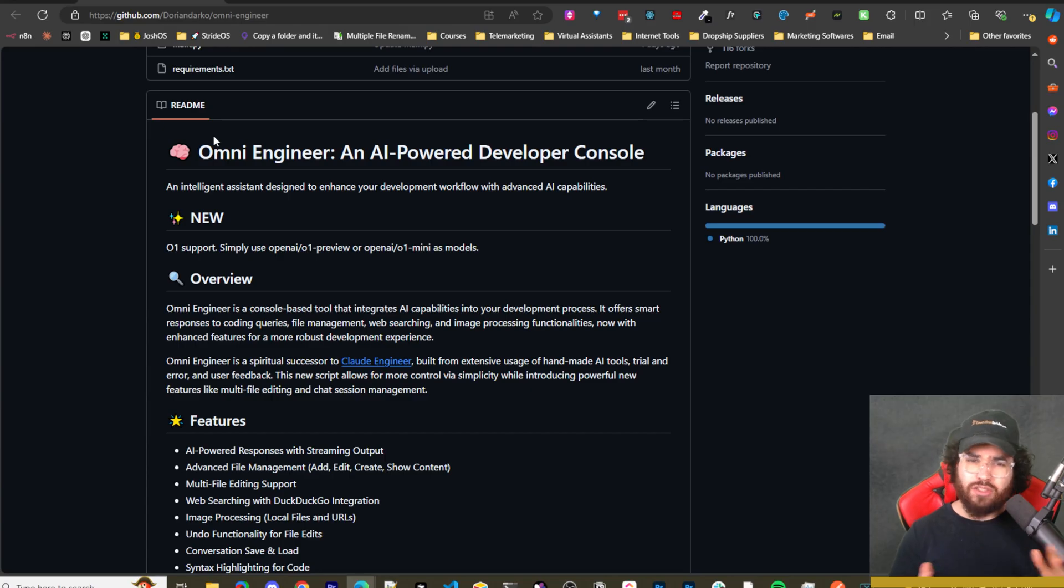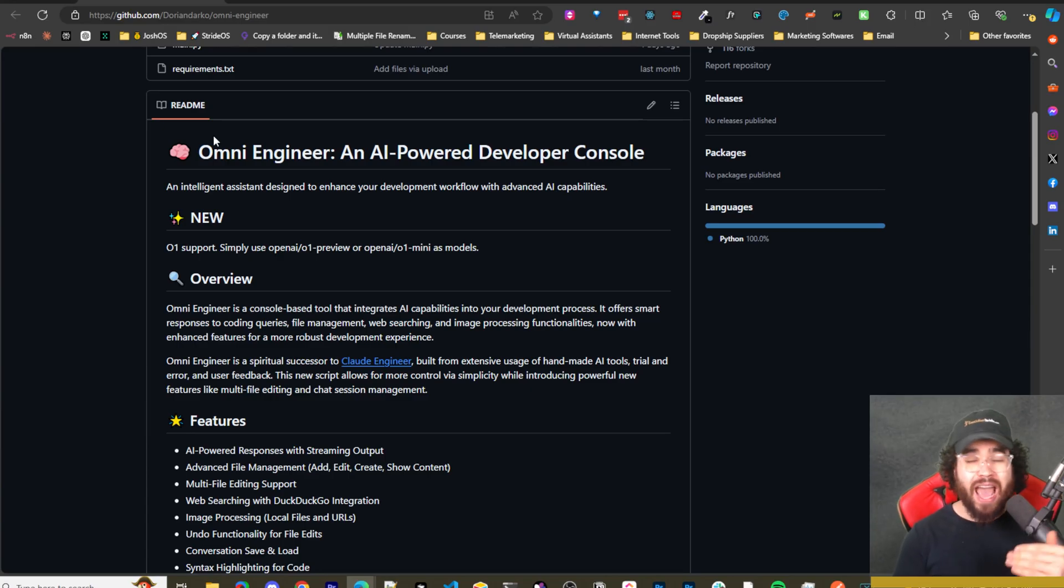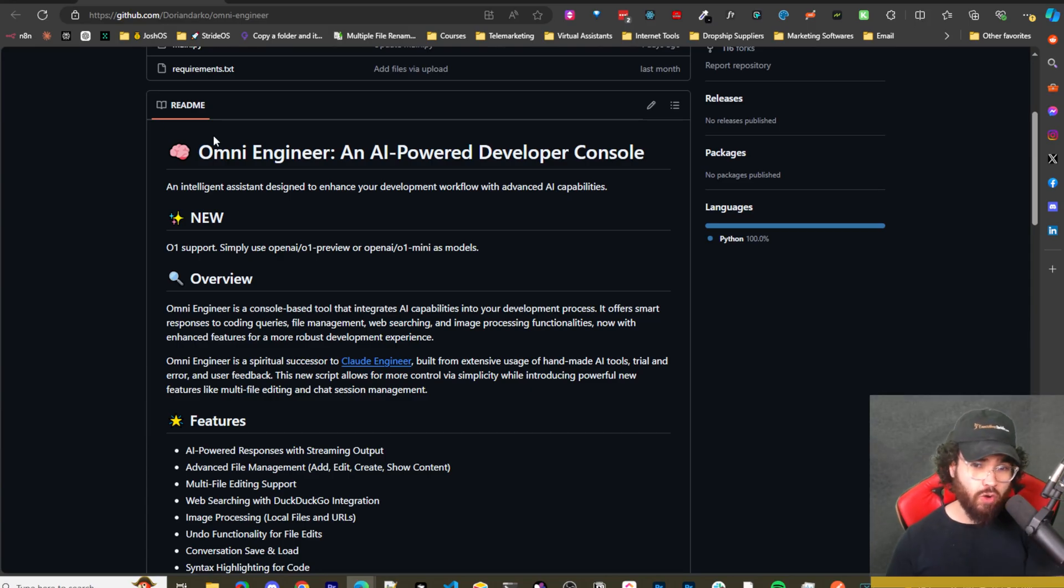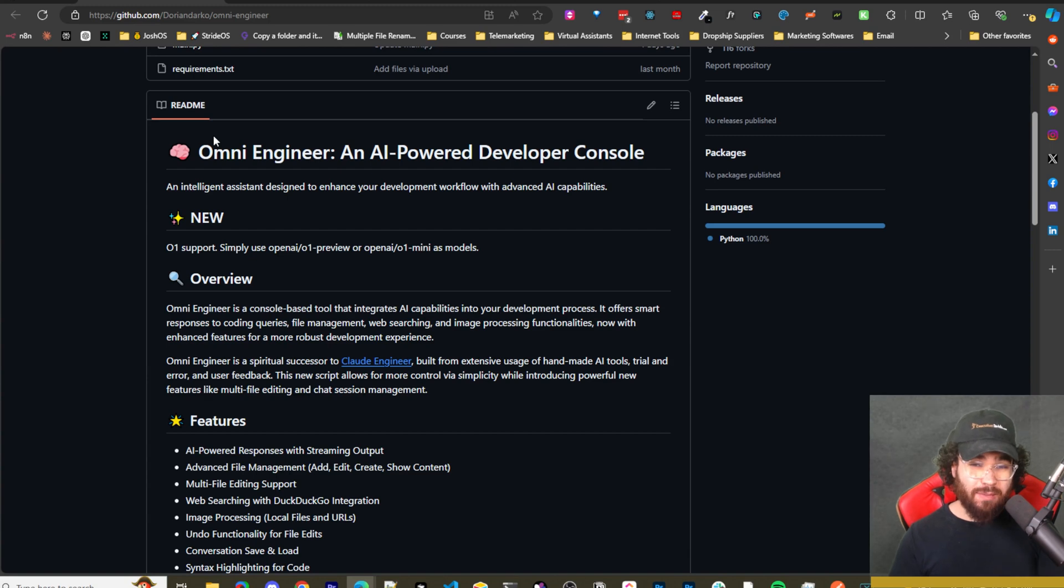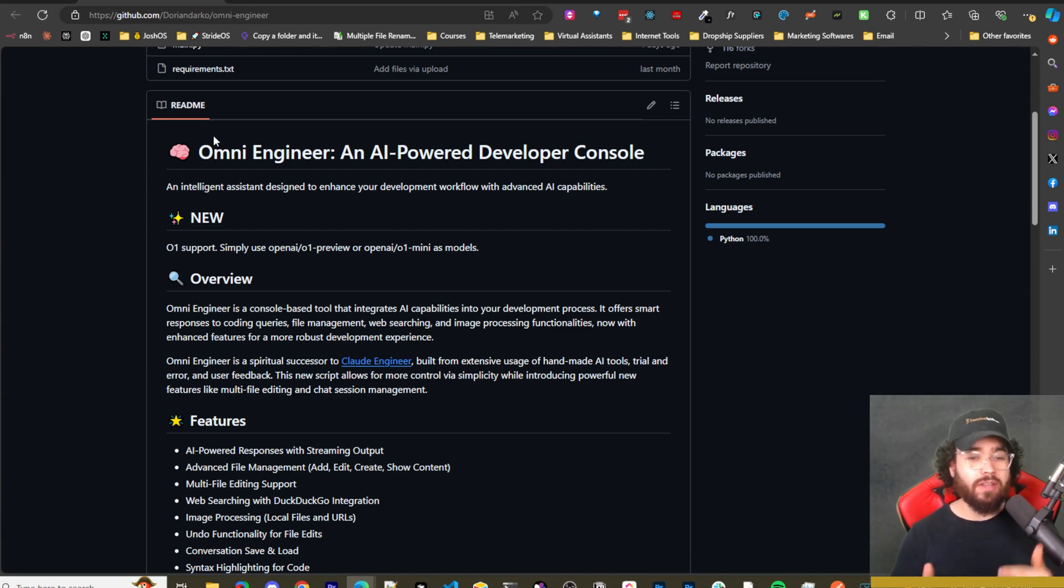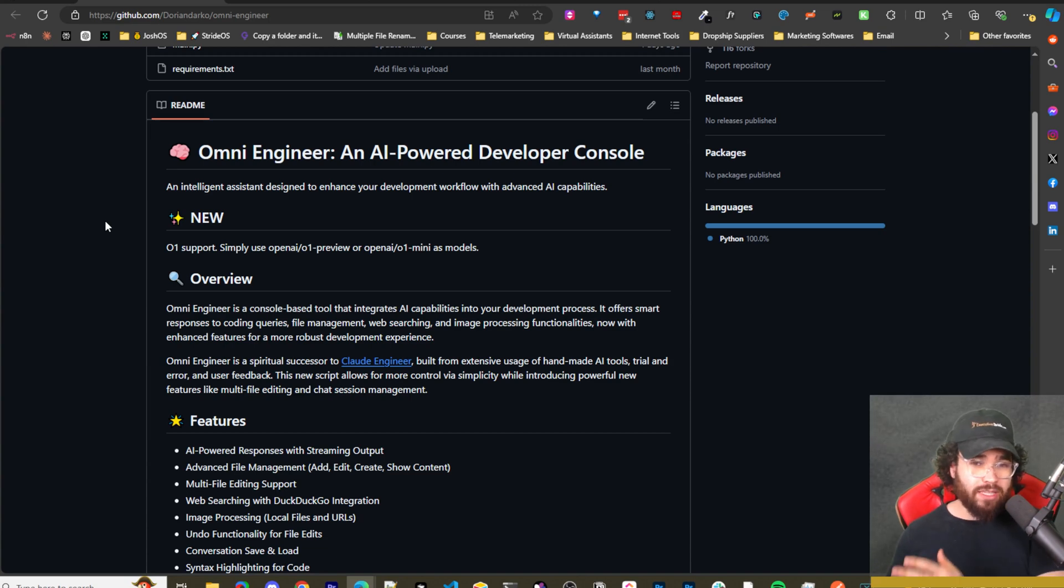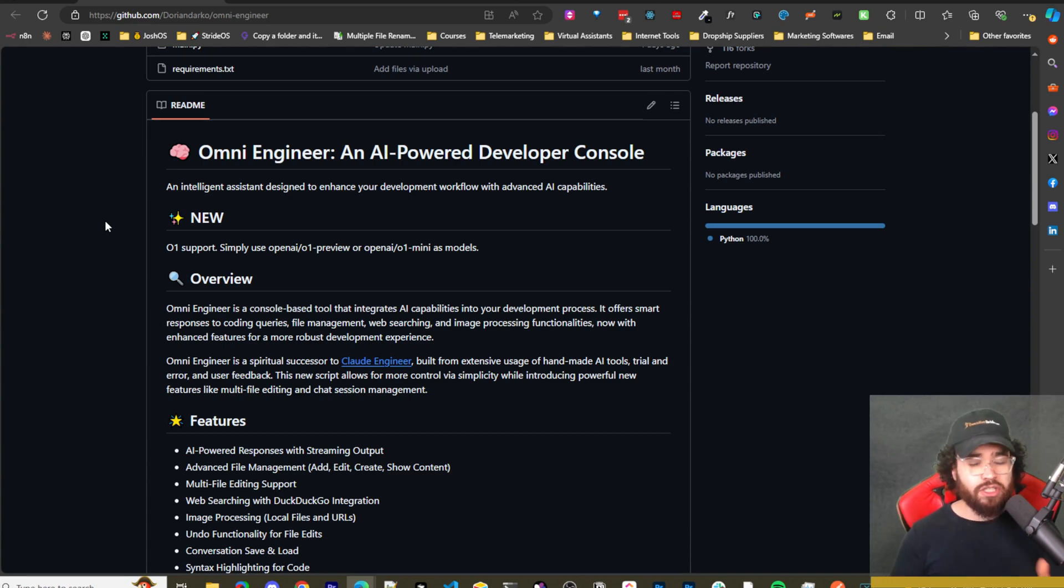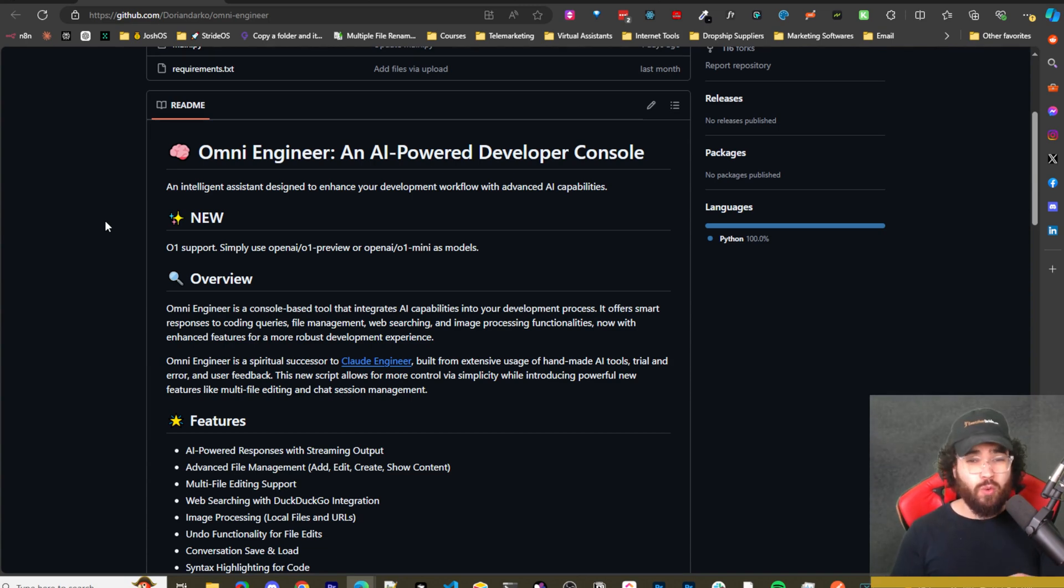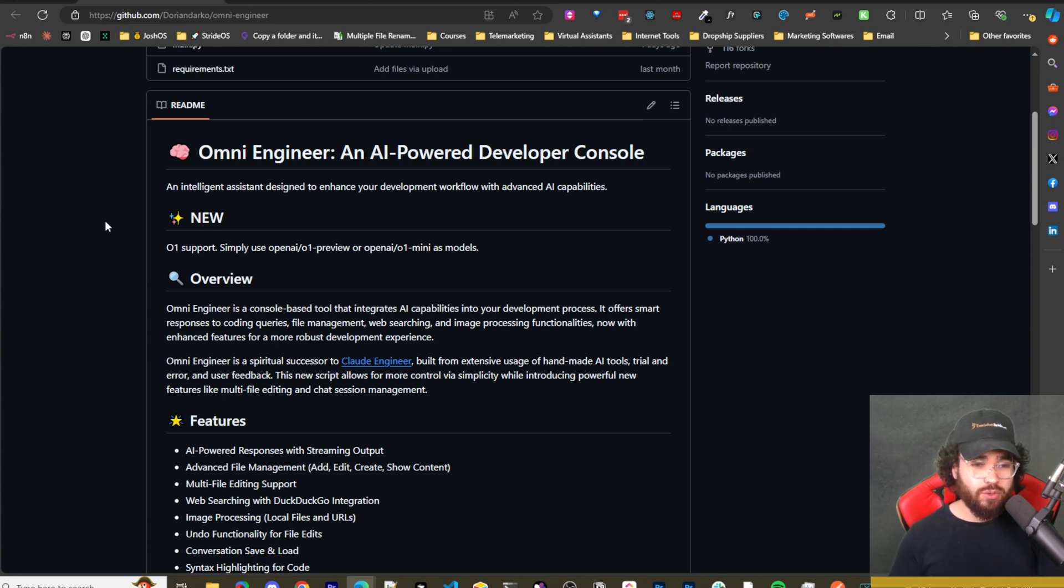Alright guys, so if you've been following this channel, you may know that we have covered Omni Engineer already, but it actually came out with a lot of new updates that we will talk about in this video. Now them, along with a lot of other AI pair programming tools such as Claude Dev and a bunch of different other ones, are getting O1 support. So I'm going to show you how you can use it and build some really cool stuff with it.